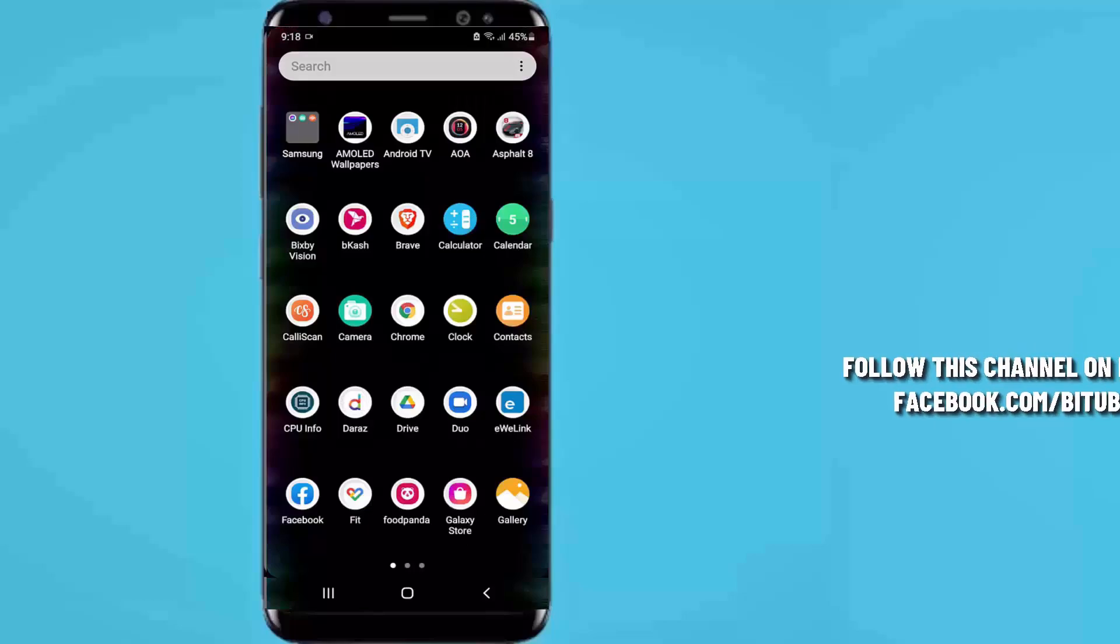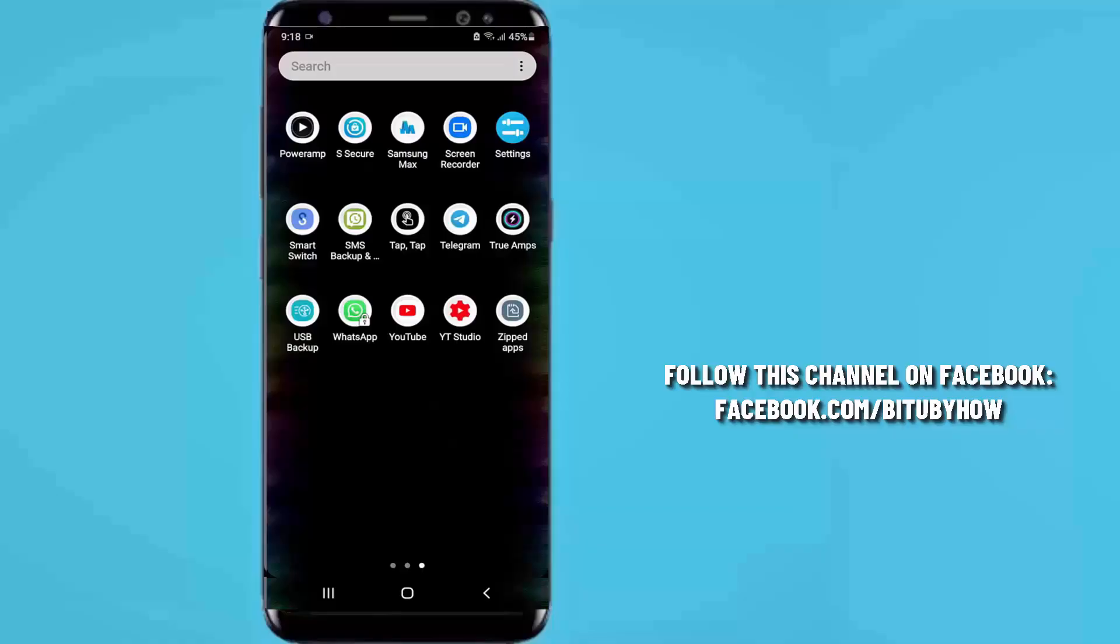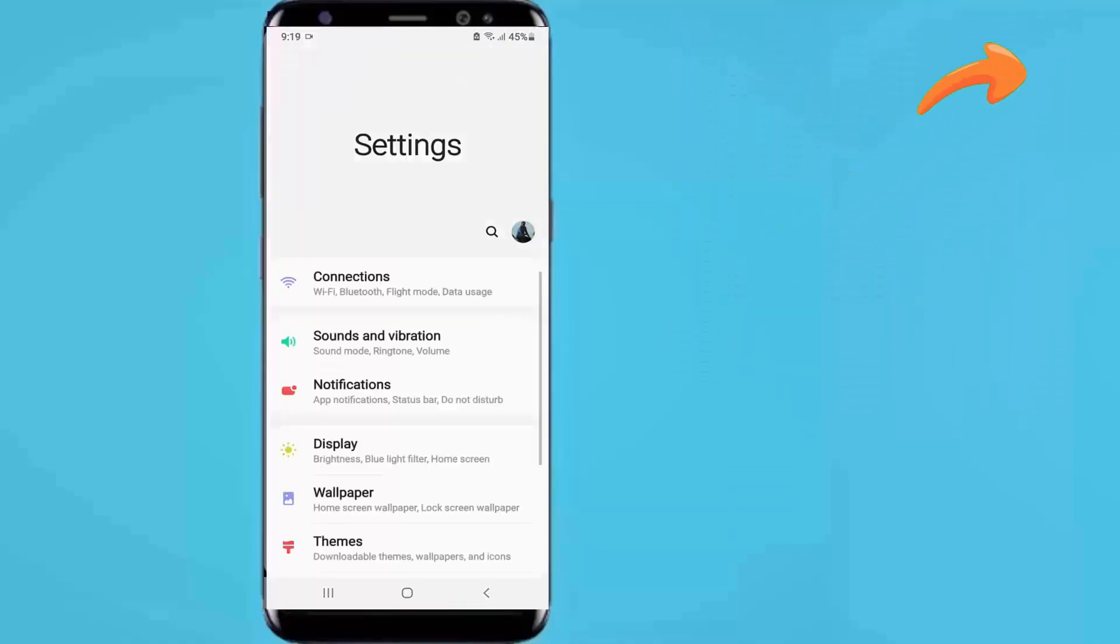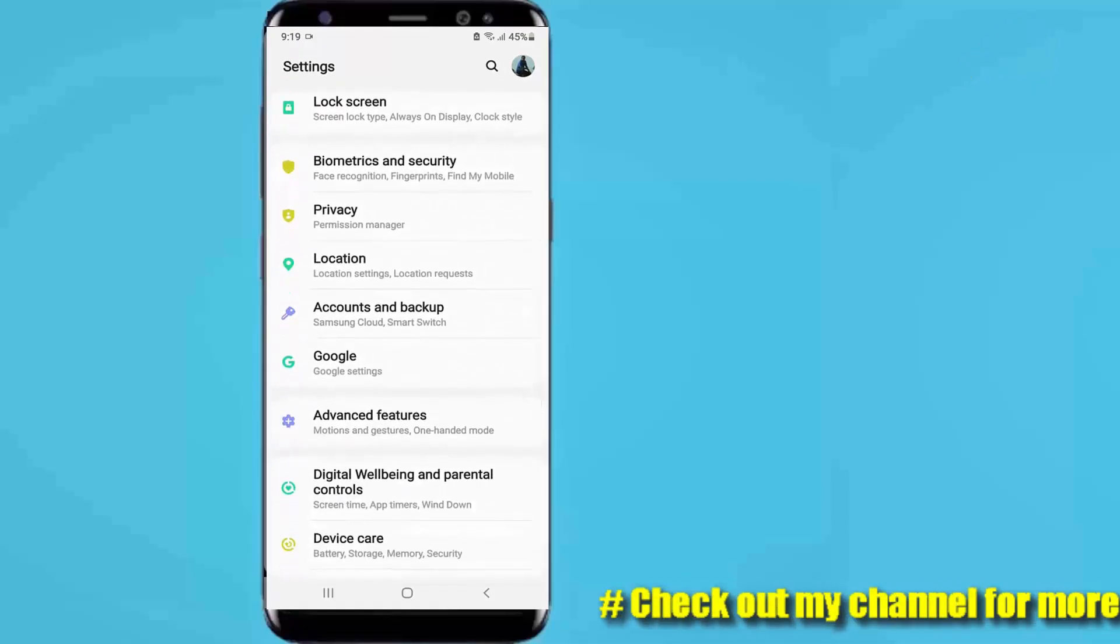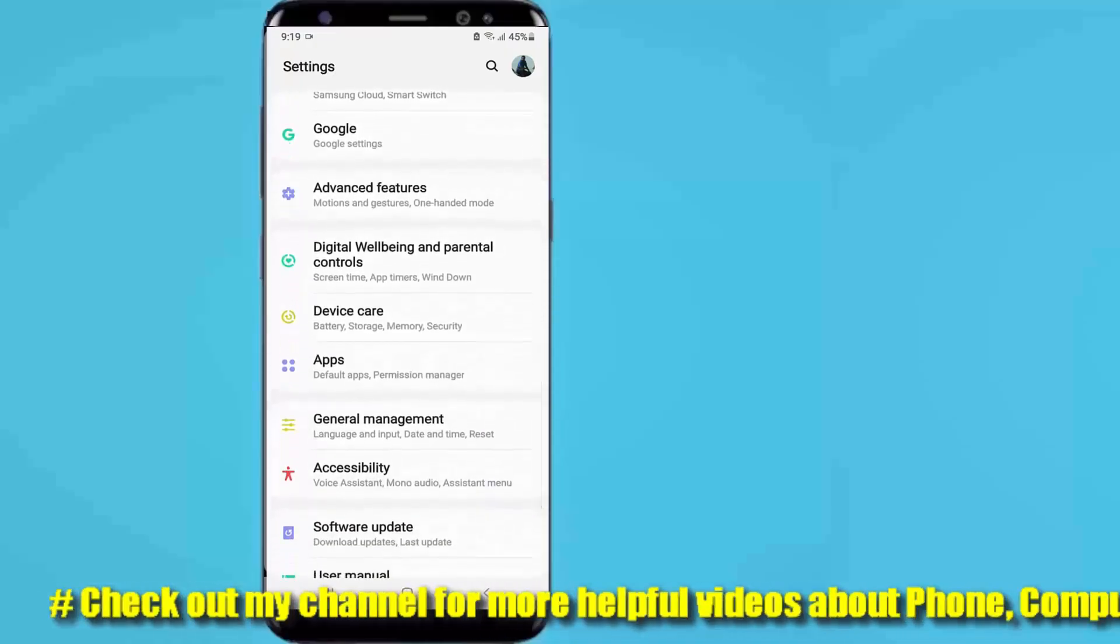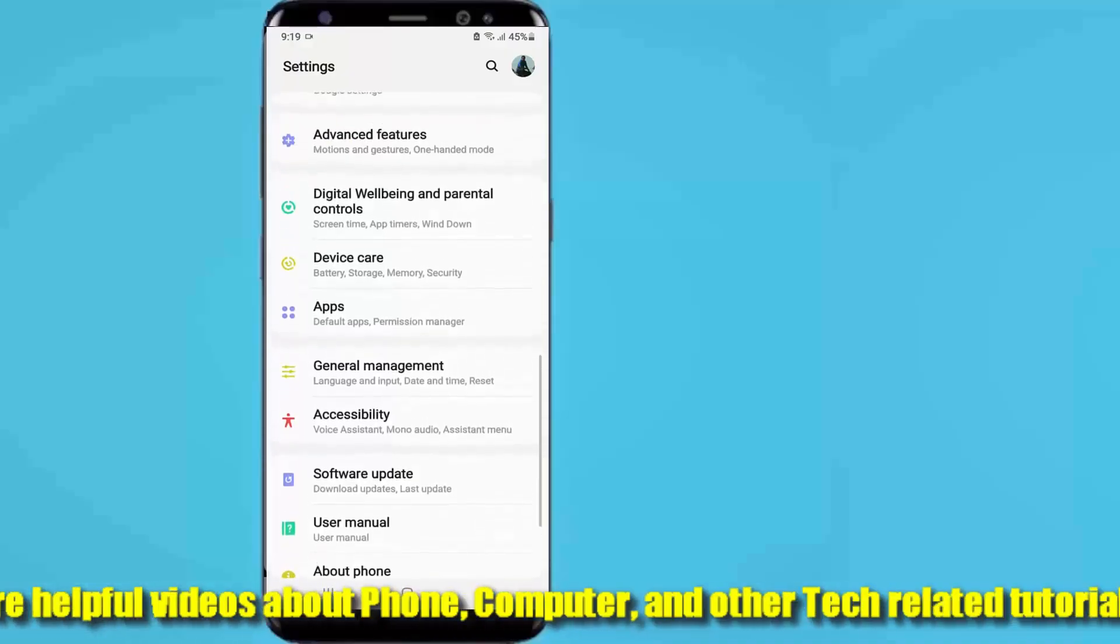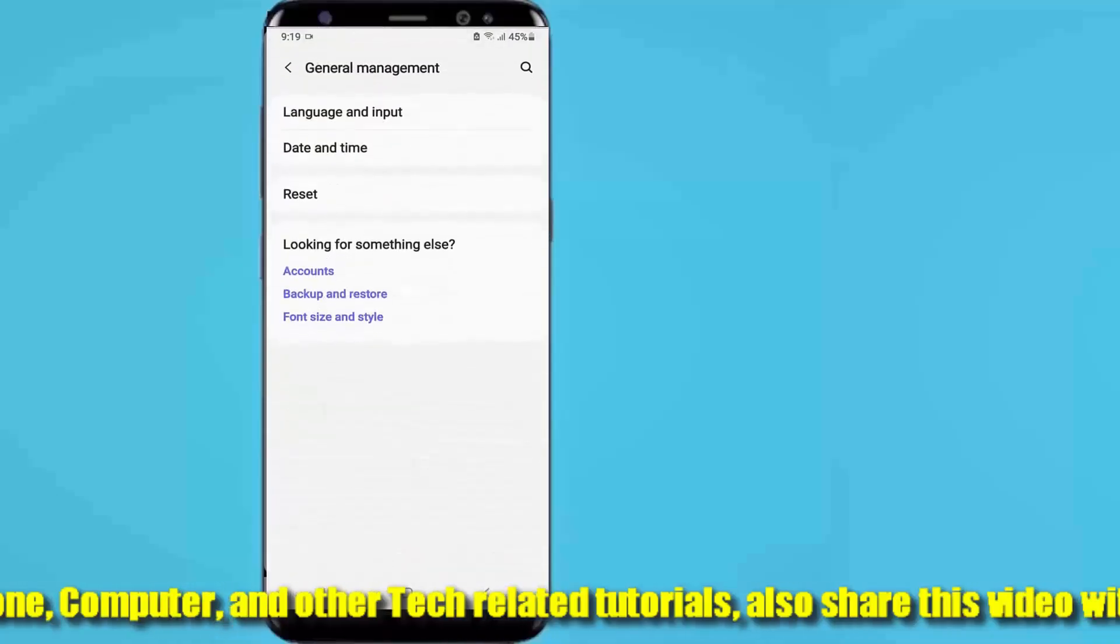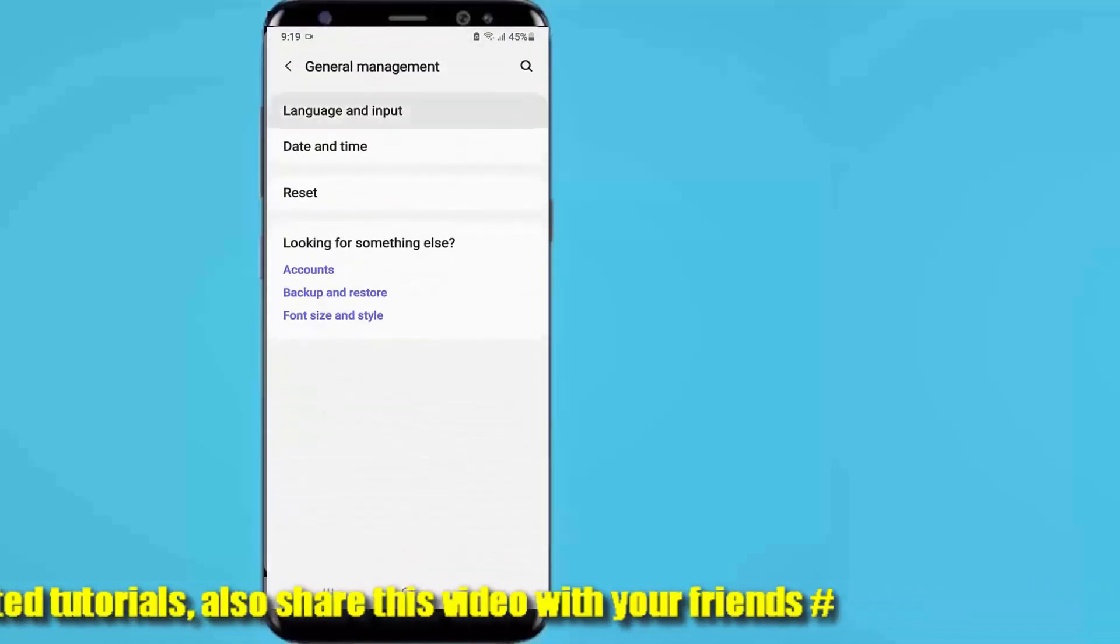First of all, go to the settings of your phone, scroll down and find general management. Tap on it, then tap on language and input.